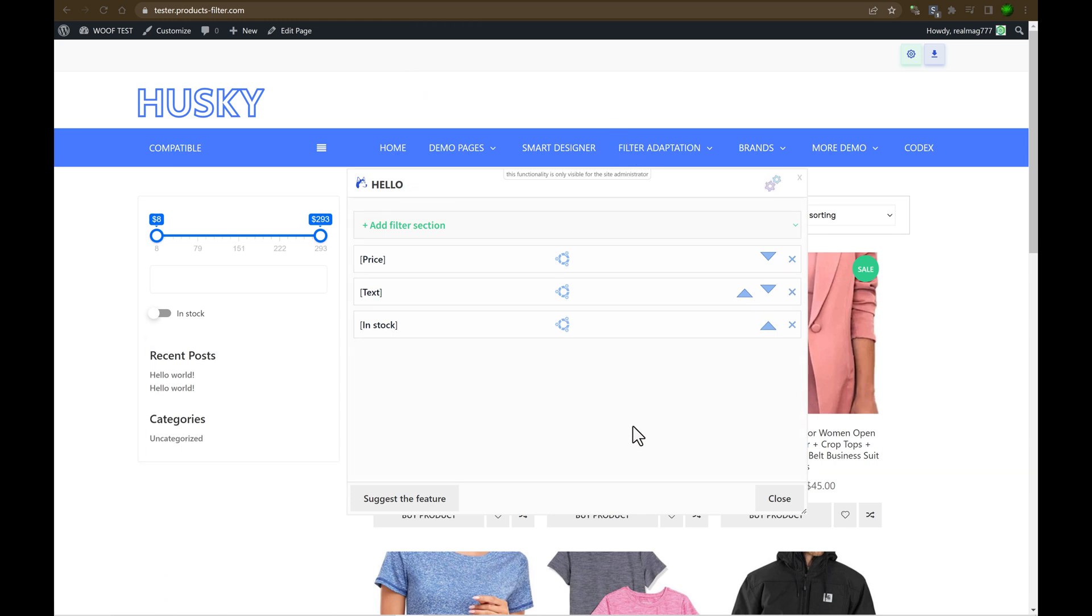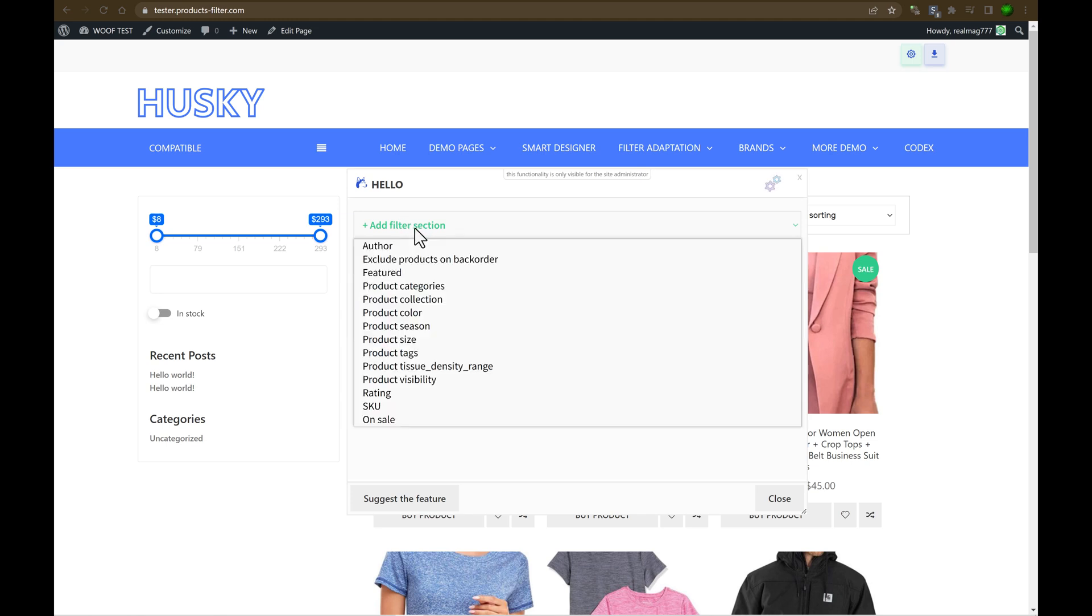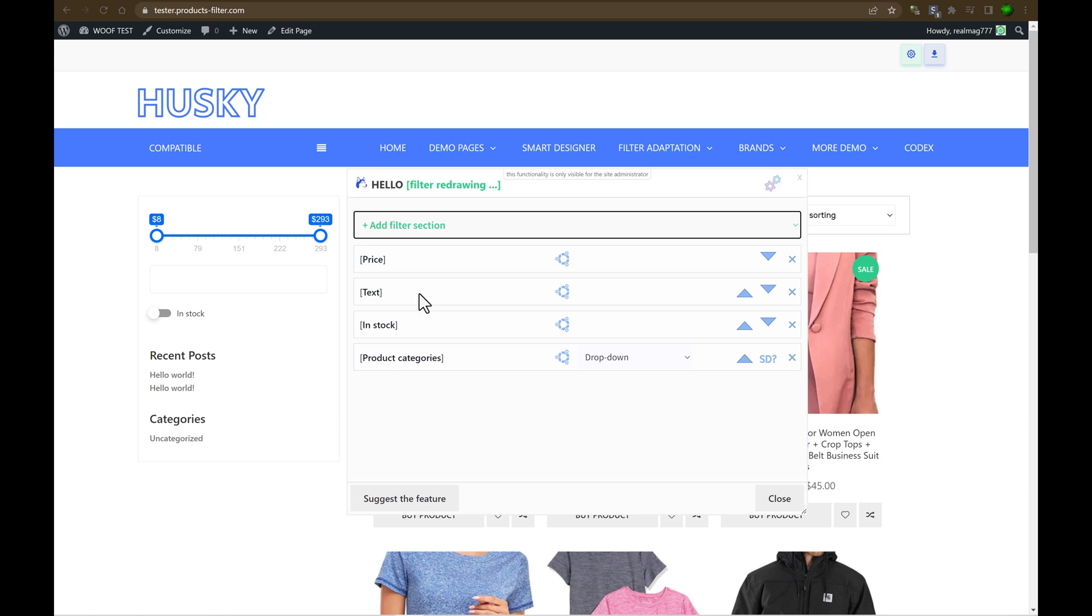But how to add? Look at this drop zone. Just click on it and add any filter sections you want.